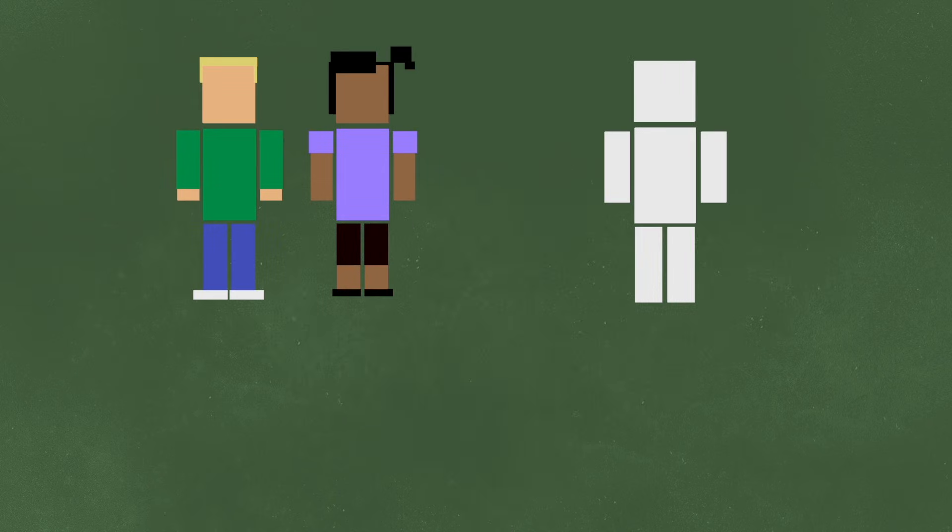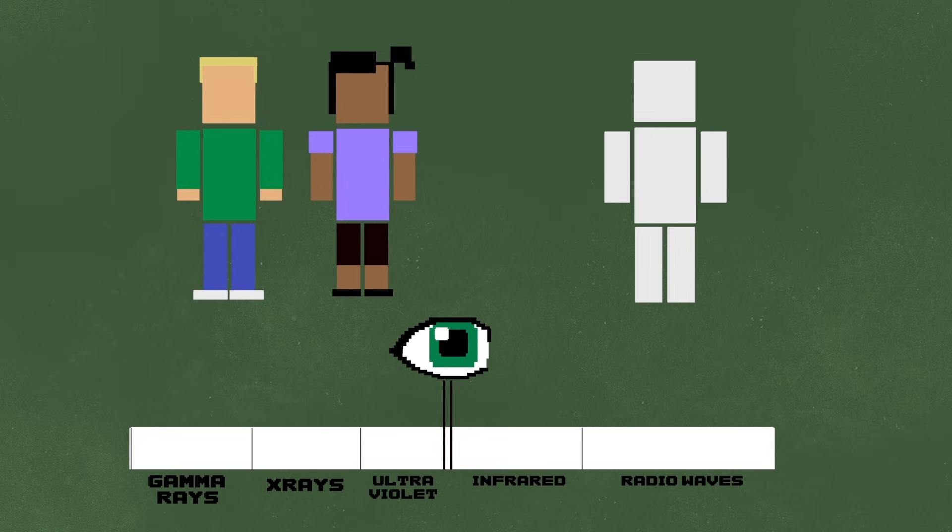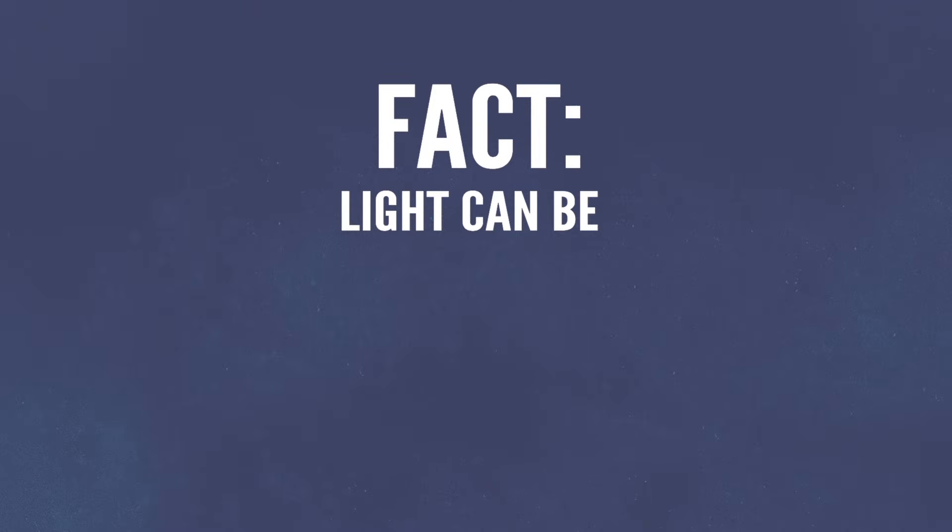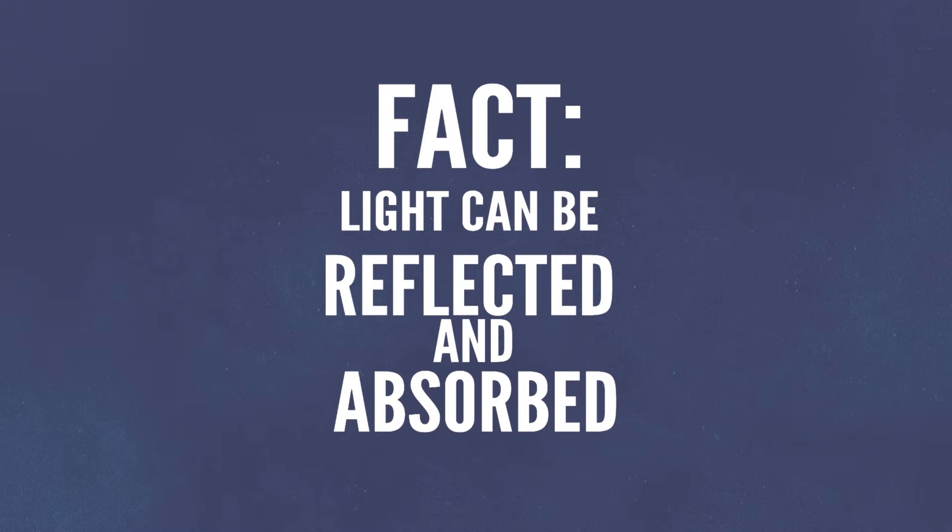Sadly, humans and animations like myself can only see a tiny sliver of the entire spectrum, but we'll take what we can get. An important fact about light is that it can reflect off things and get absorbed.